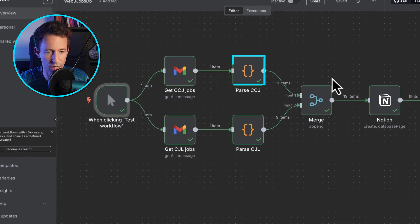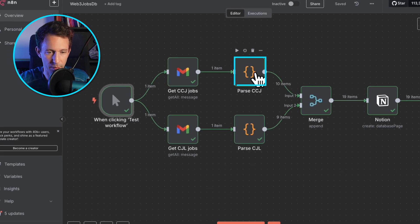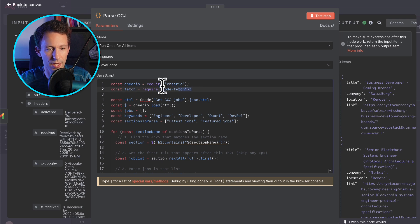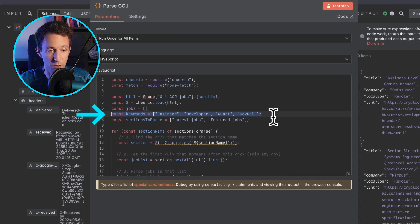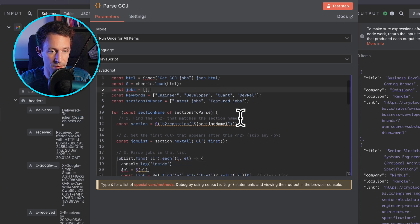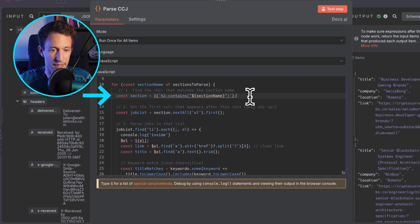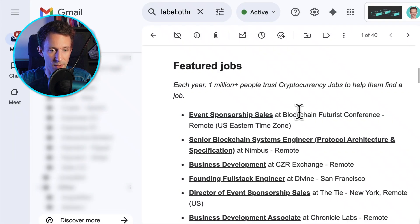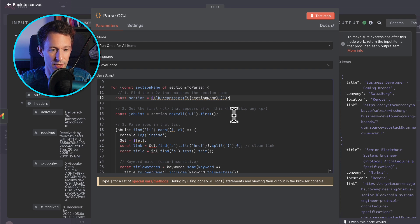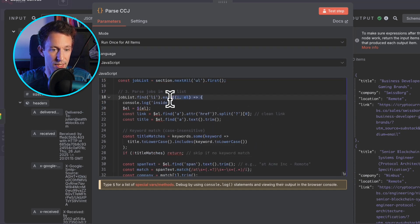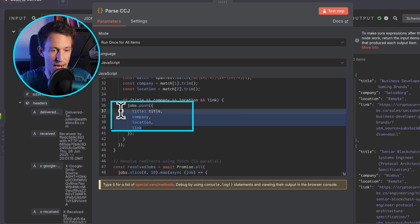Now I'll show you the scraping part, which is a key part of this workflow, defined in one of these code nodes. We import two libraries: Cheerio for scraping HTML, and another for making HTTP calls. We define the different keywords we're looking for — basically jobs relevant for developers. Then we target a specific section of the newsletter. In Gmail, we can see sections like 'Featured Jobs', and we use this to find the list of jobs since the structure is always similar. Once we find the featured jobs section, we find the list below it, extract the elements we want from each list item — like link, title, etc. — and put everything into a JSON object.